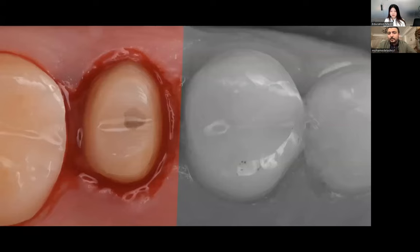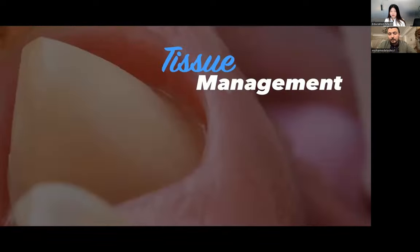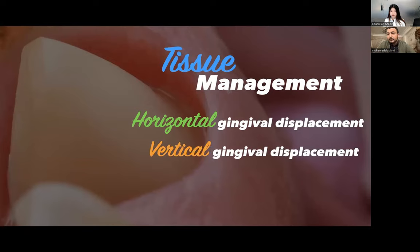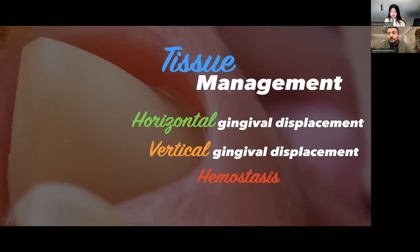For example, if there is a lot of bleeding, we cannot scan in that situation — we have to make modifications to capture the margins. We need tissue management for digital impression for three main reasons: first, horizontal gingival displacement to retract the gingiva laterally and record the full width of the finish line; second, vertical gingival displacement to record the sub-gingival part of the finish line and design the ideal emergence profile; and finally, we must achieve hemostasis.